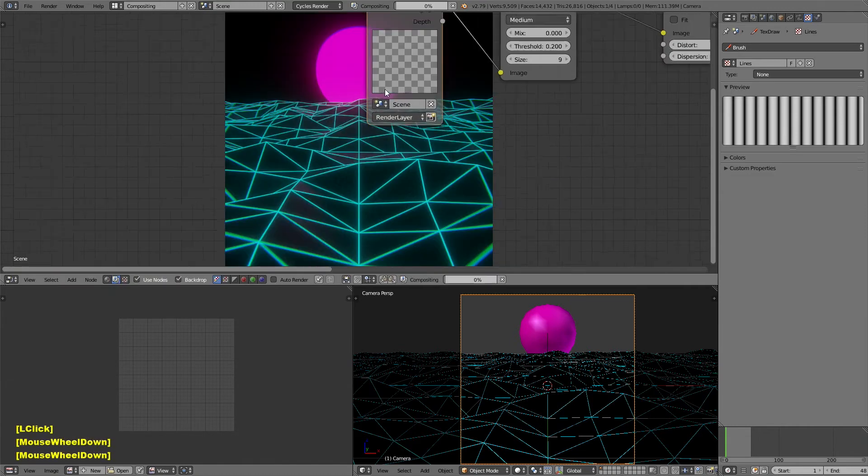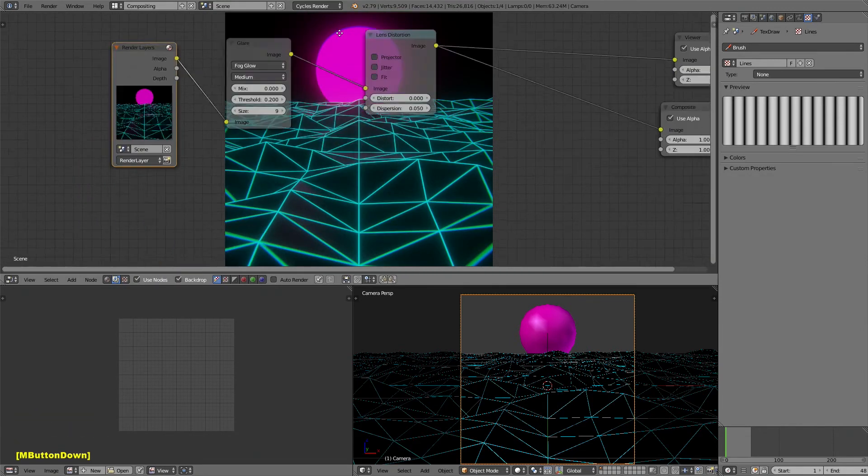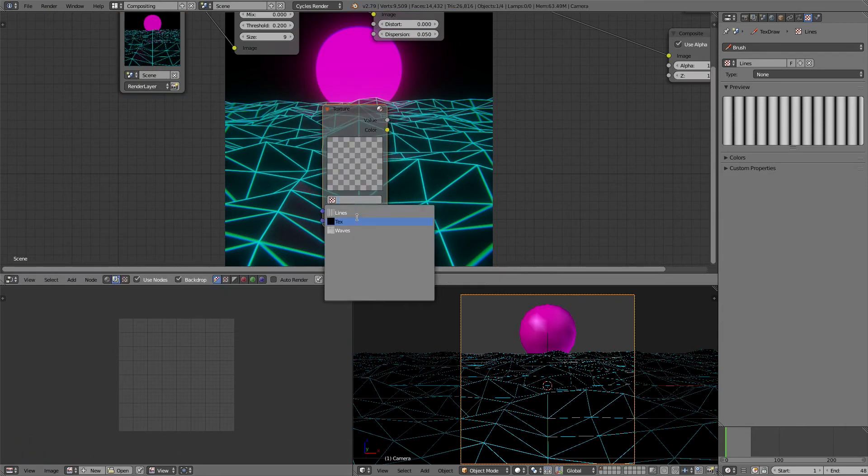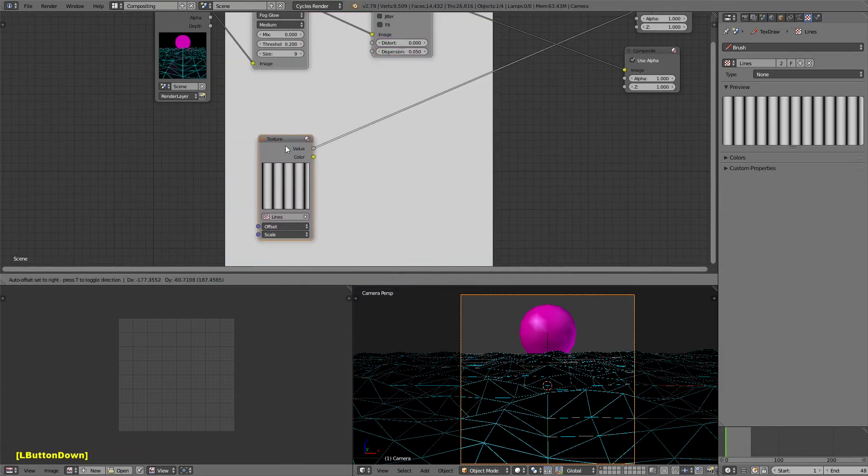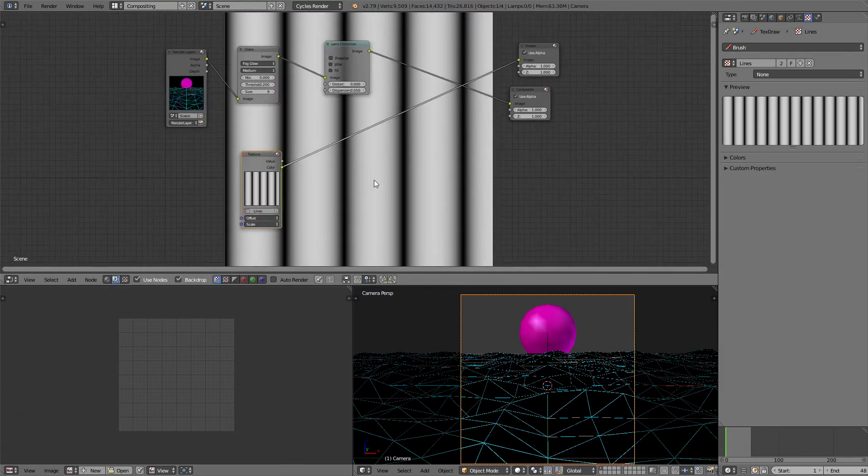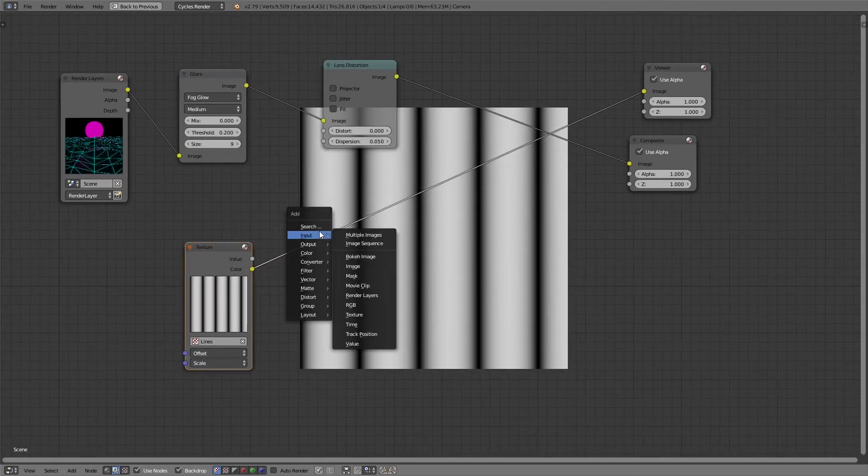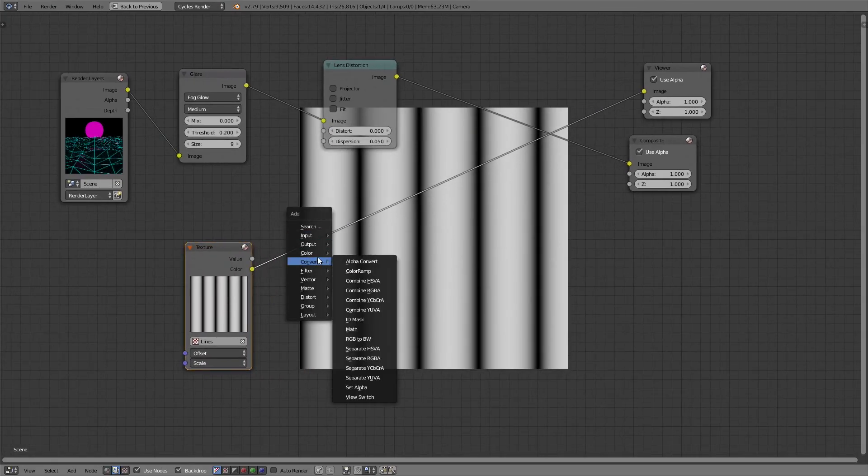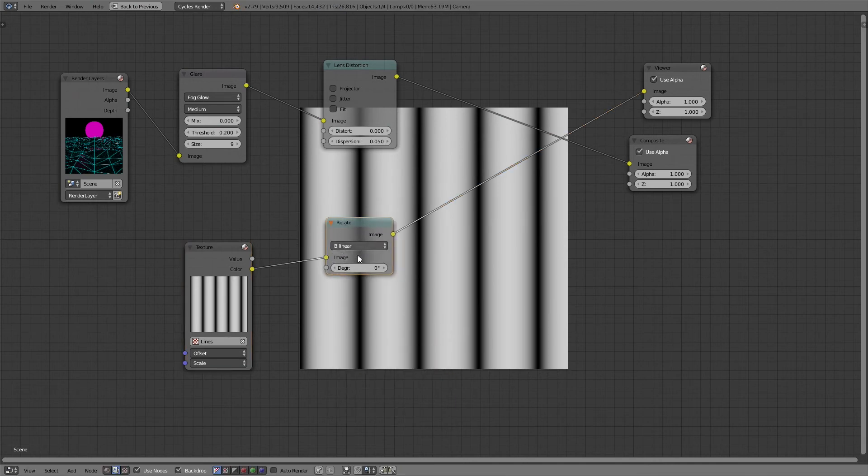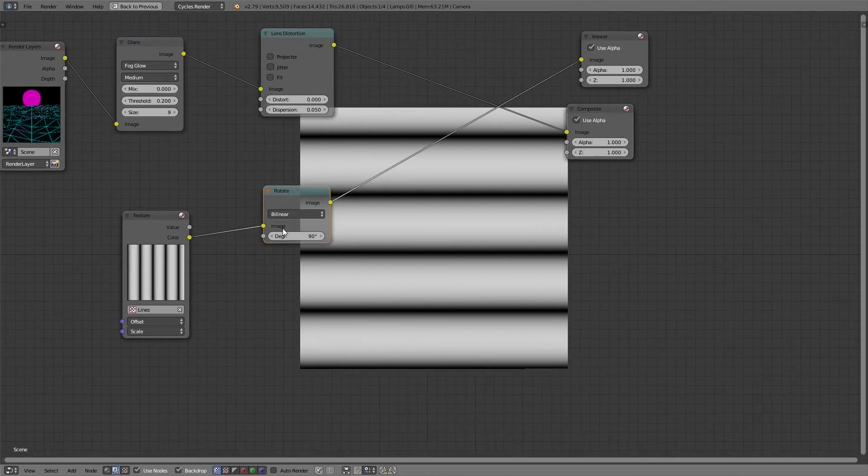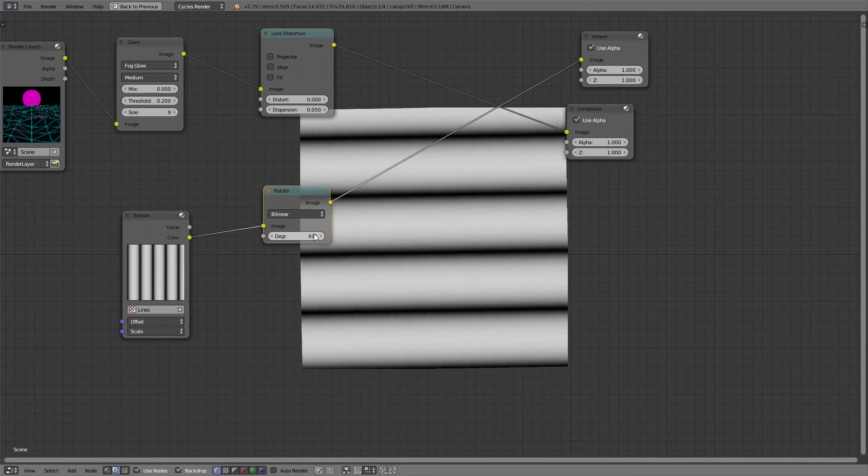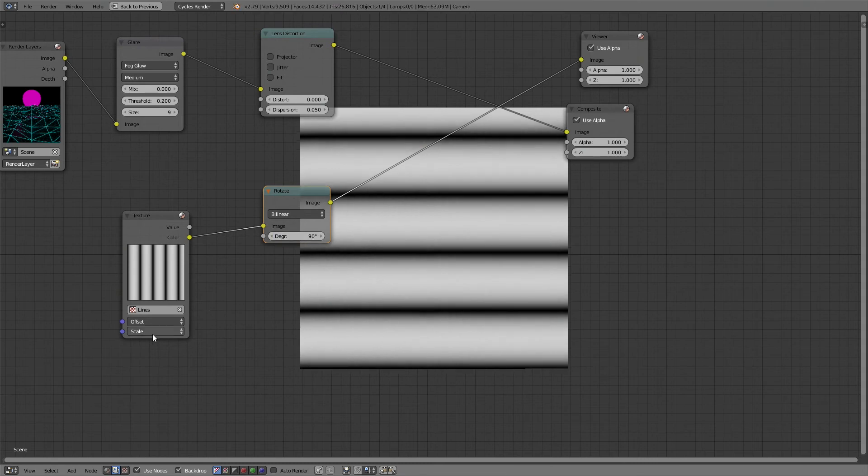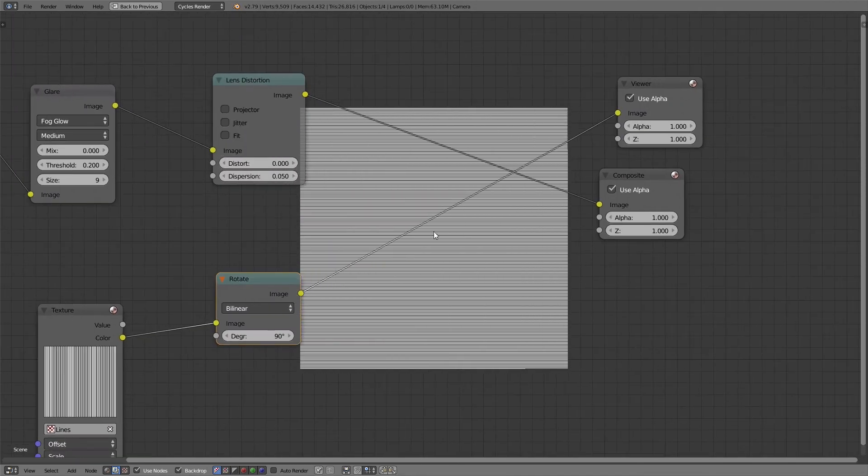Now back in the compositor, I can add a texture. I can select the lines texture. You'll see that if you go to the color option, puts the lines there. So we can now add a distort and a rotate. Just change that to 90 degrees. Then I can get this pretty close to horizontal. I'm just going to leave it at 90. It's fine. Then I'm just going to change the scale to like 40. That will give me a bunch of lines. A bunch of vertical lines.